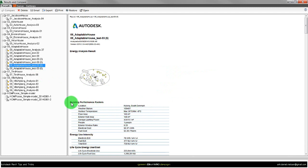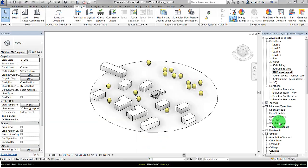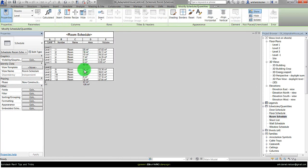And you see that by looking here under building performance factors. These have calculated the model to be 100 square meters. But if I just go back to Revit and look in the room schedule, we see that this model is actually a little bit bigger. It's 128.